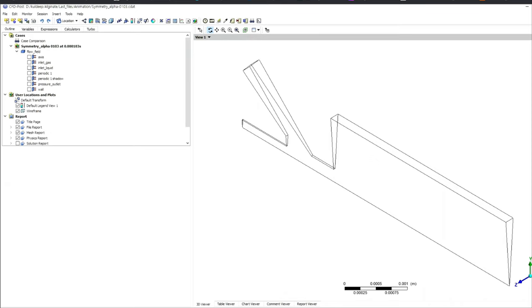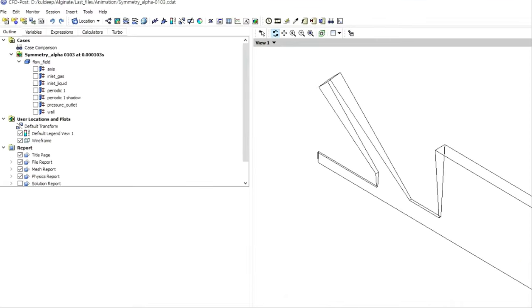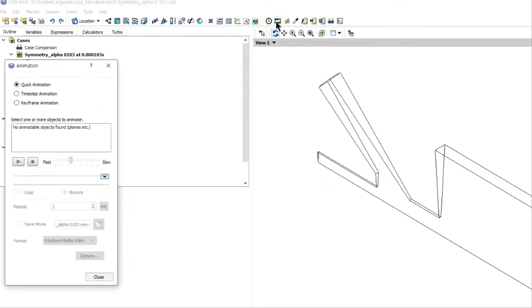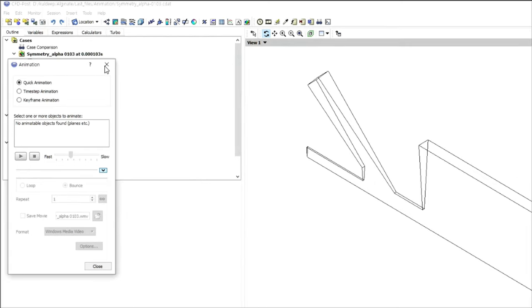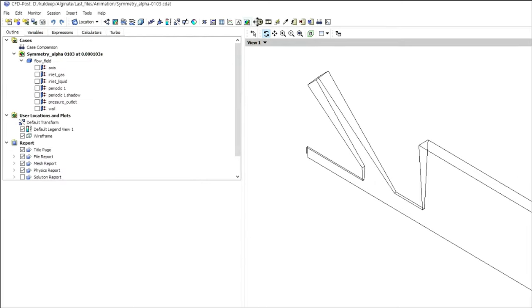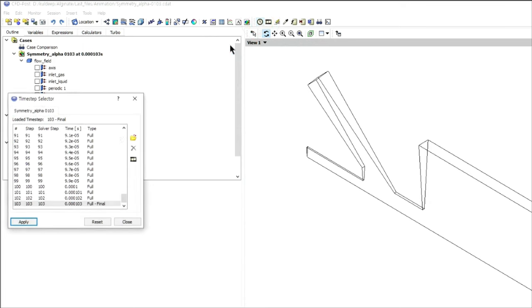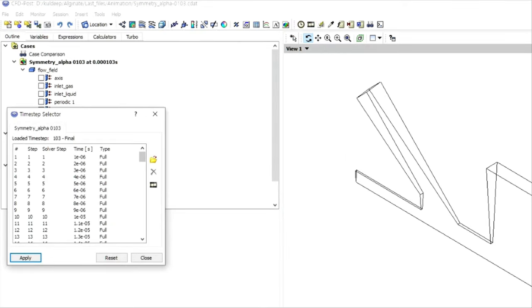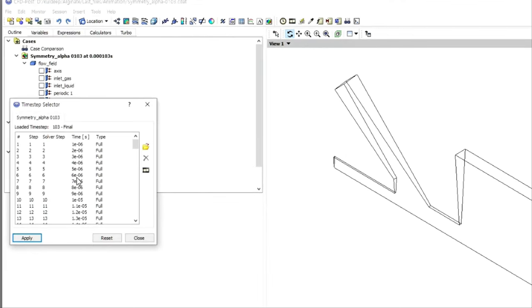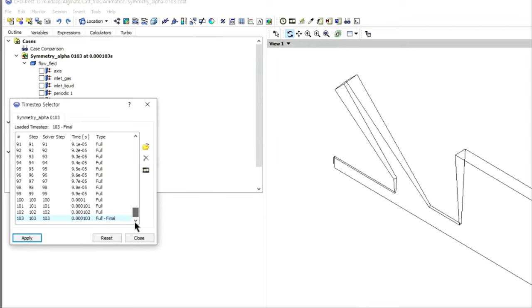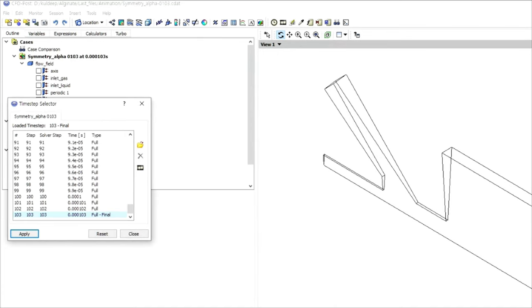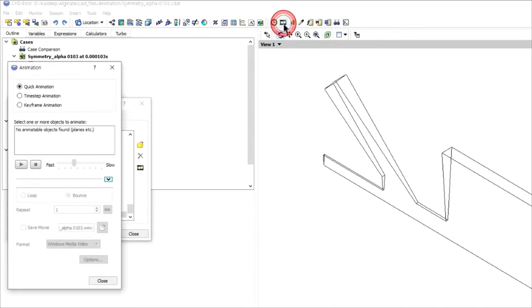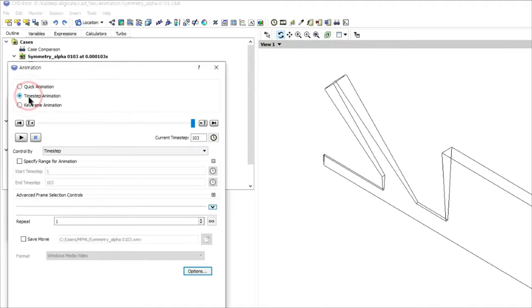You can see if your animation or all the data files information is available here or not. For that, click on this option. This particular option which shows this timer or timings. Here you can see different time step files and corresponding time here. This means your simulation runs properly and all the information is available here. Here you have to choose the time step animation.